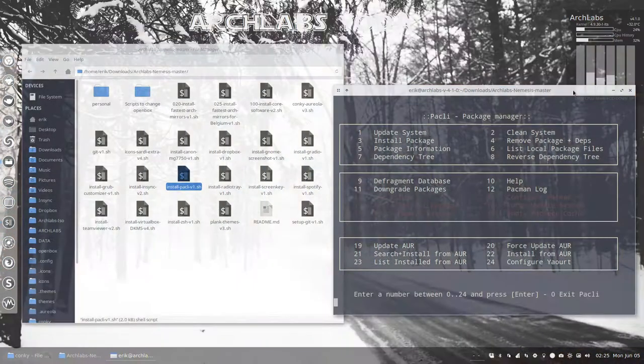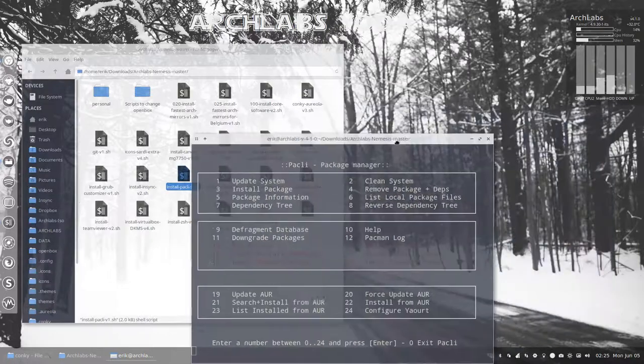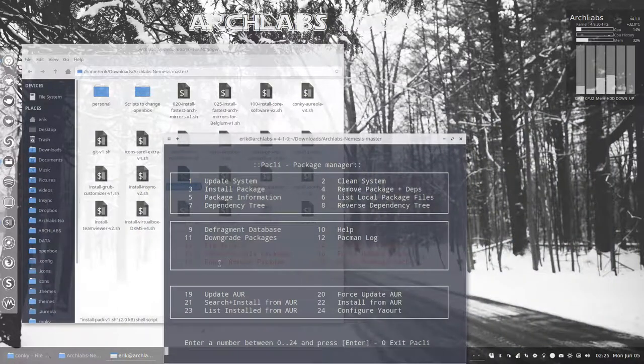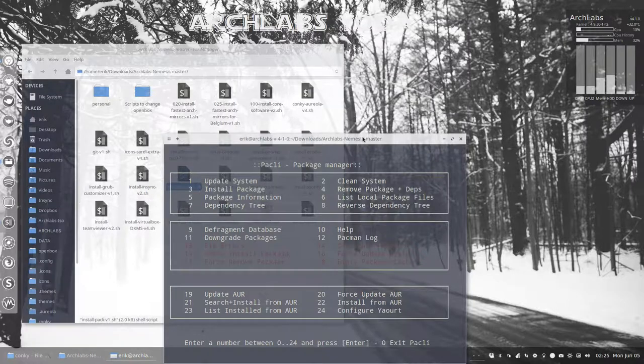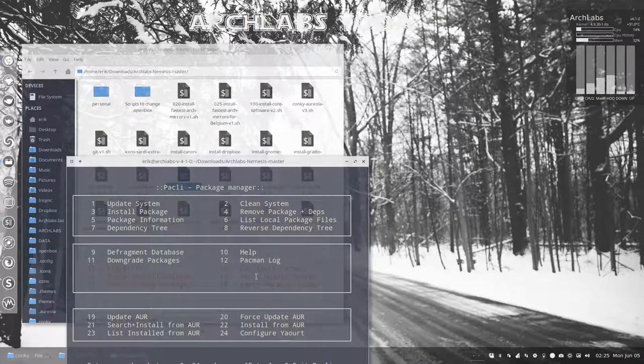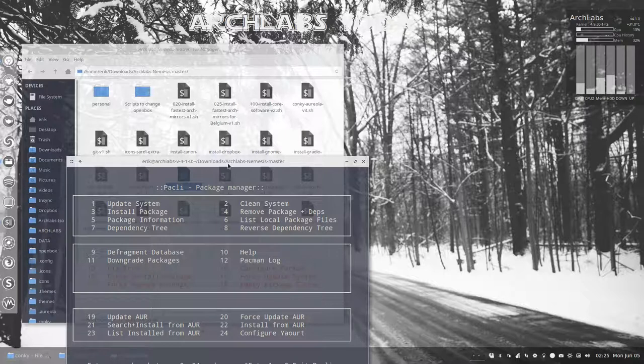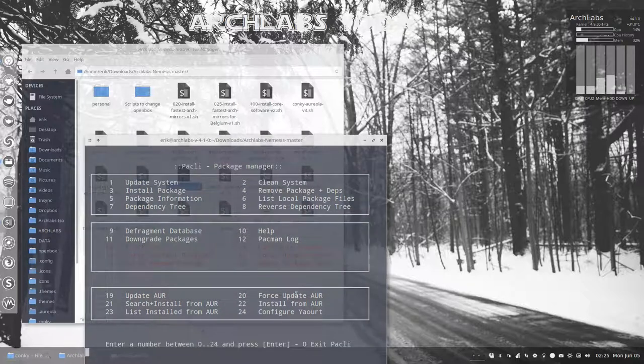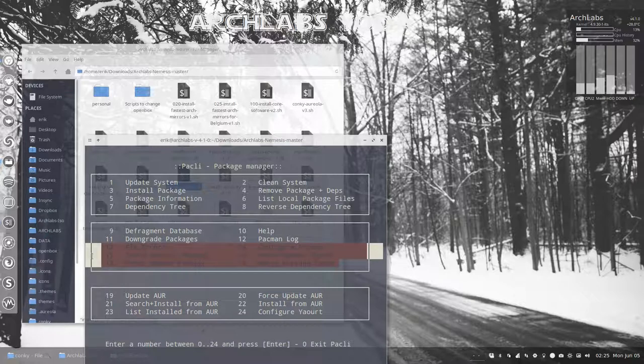Let's change wallpaper, it's not getting any better actually. It says fix errors, force install package, force remove package. These options are in red for a reason.